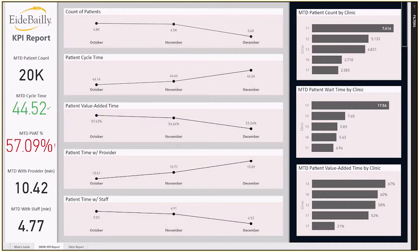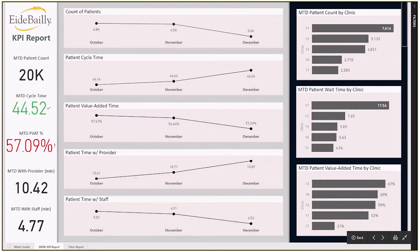Along the left-hand side of the report are cards displaying each of the five metrics: patient count, cycle time, patient value at a time, the amount of time a patient is with a provider, and lastly the amount of time a patient is with a staff member. The organization has established a target goal for two of the five metrics, which we have built in. Next to each of the cards are line charts indicating the trend above the respective metric. This allows a user to quickly recognize if a core metric is trending in the wrong direction and then have the appropriate follow-up.